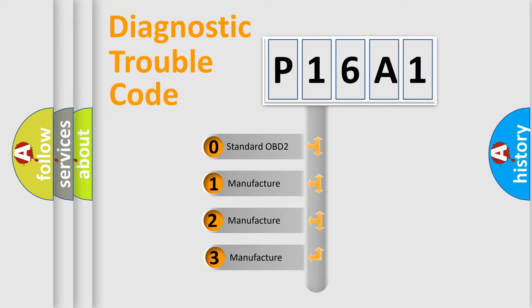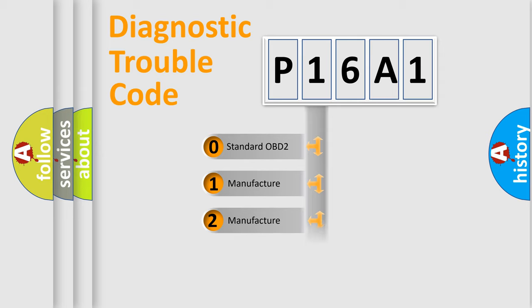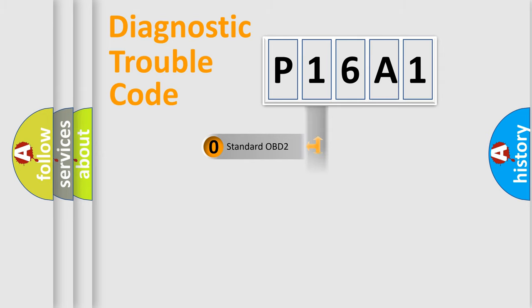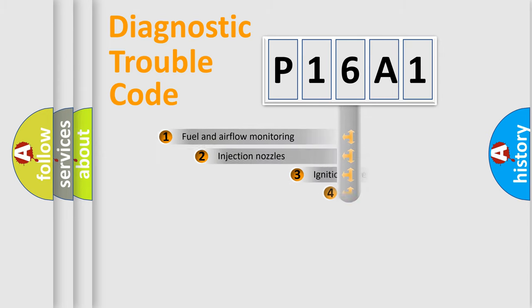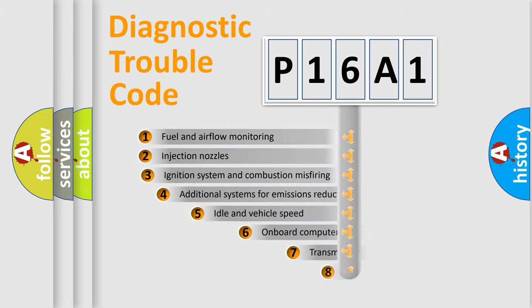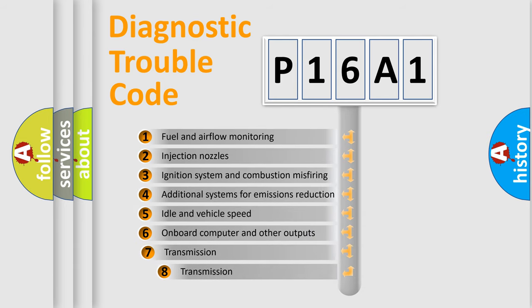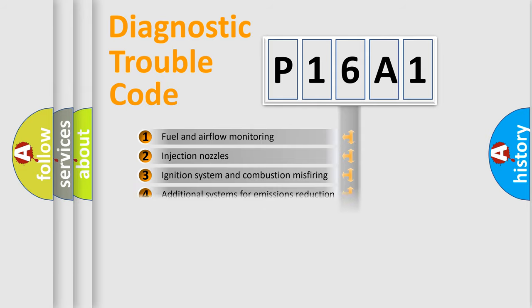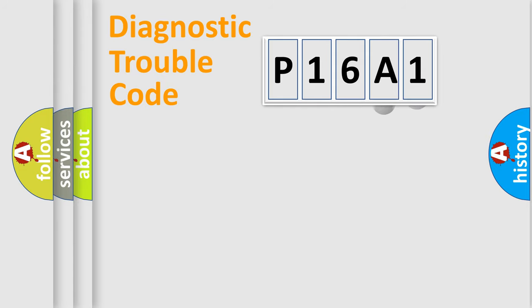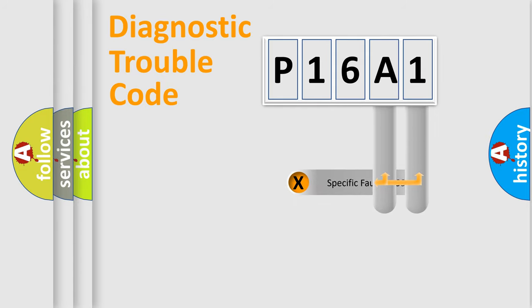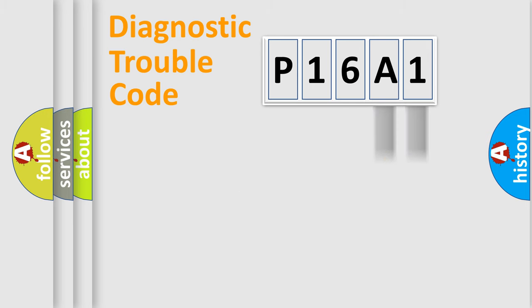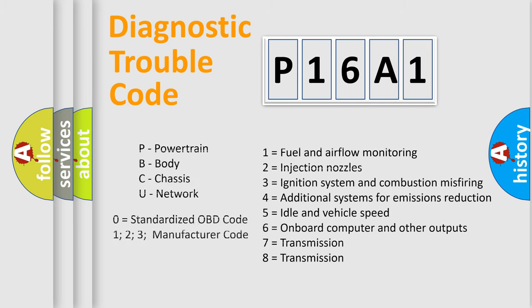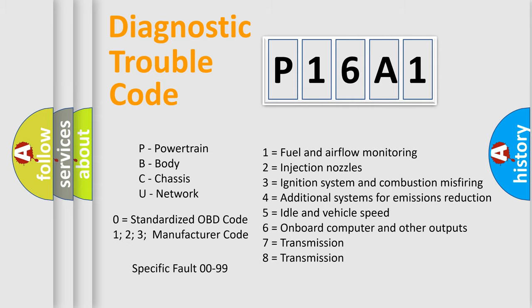If the second character is expressed as zero, it is a standardized error. In the case of numbers 1, 2, or 3, it is a more precise expression of the car-specific error. The third character specifies a subset of errors. The distribution shown is valid only for the standardized DTC code. Only the last two characters define the specific fault of the group. Let's not forget that such a division is valid only if the other character code is expressed by the number zero.